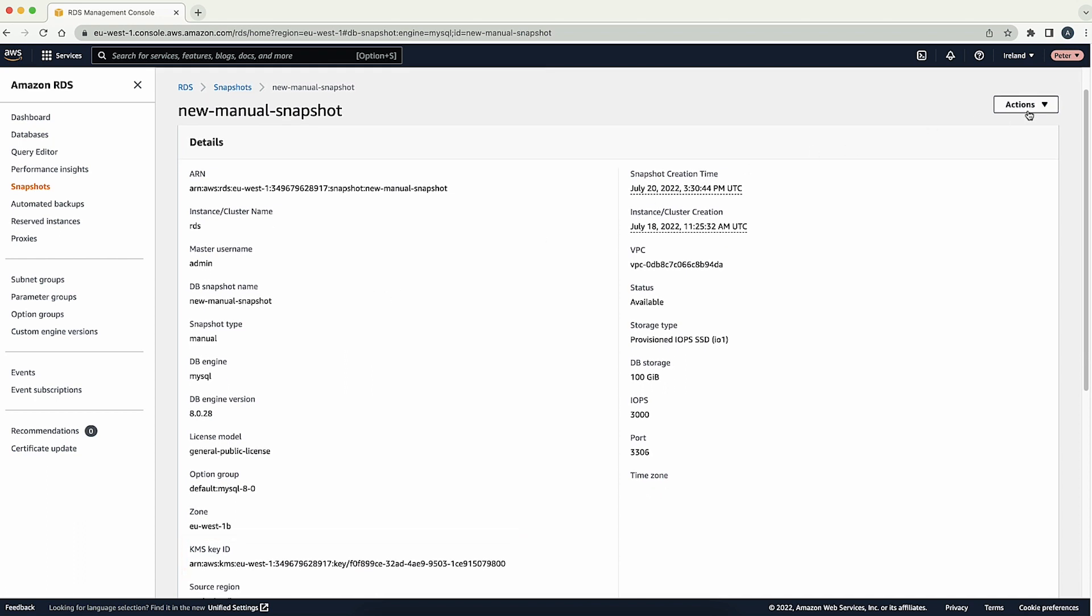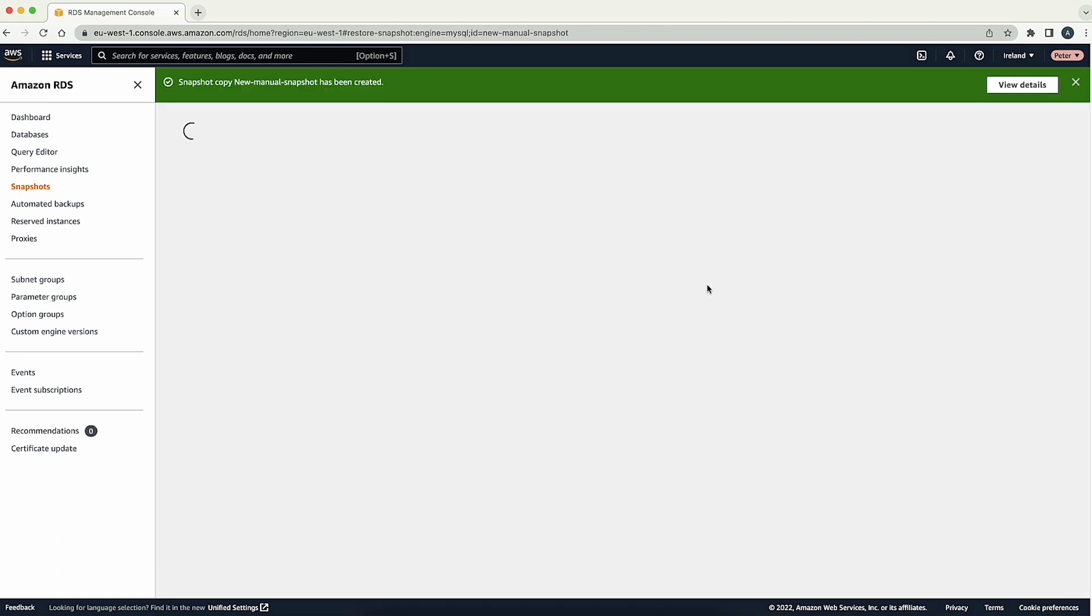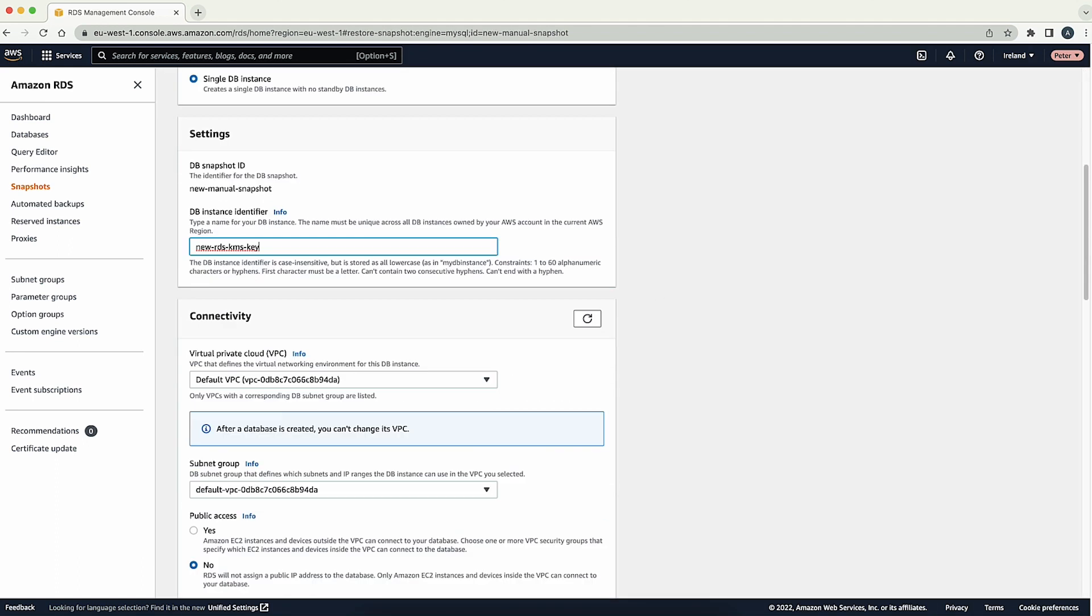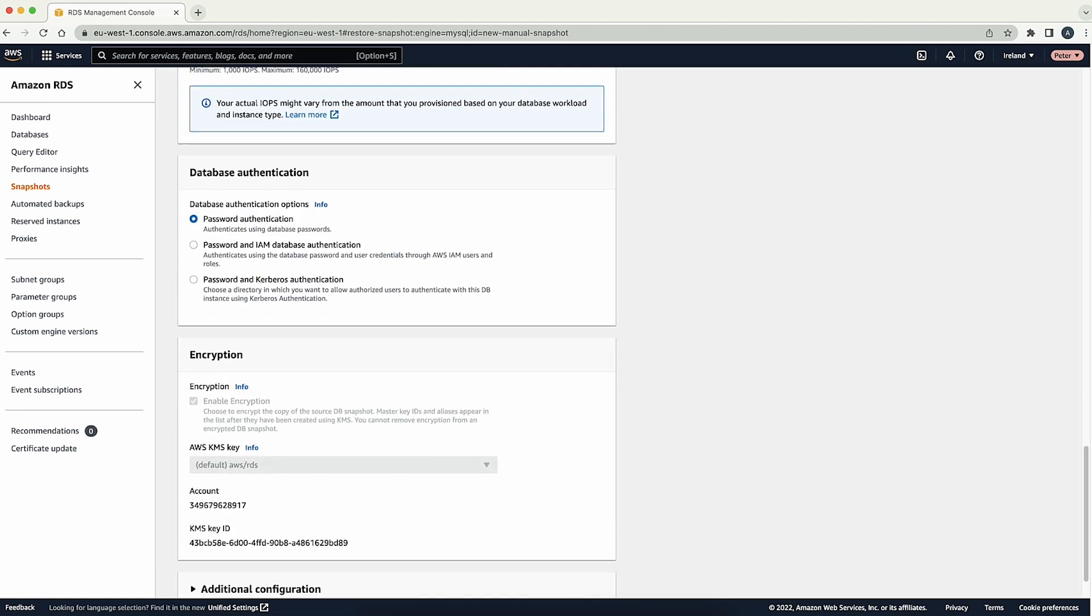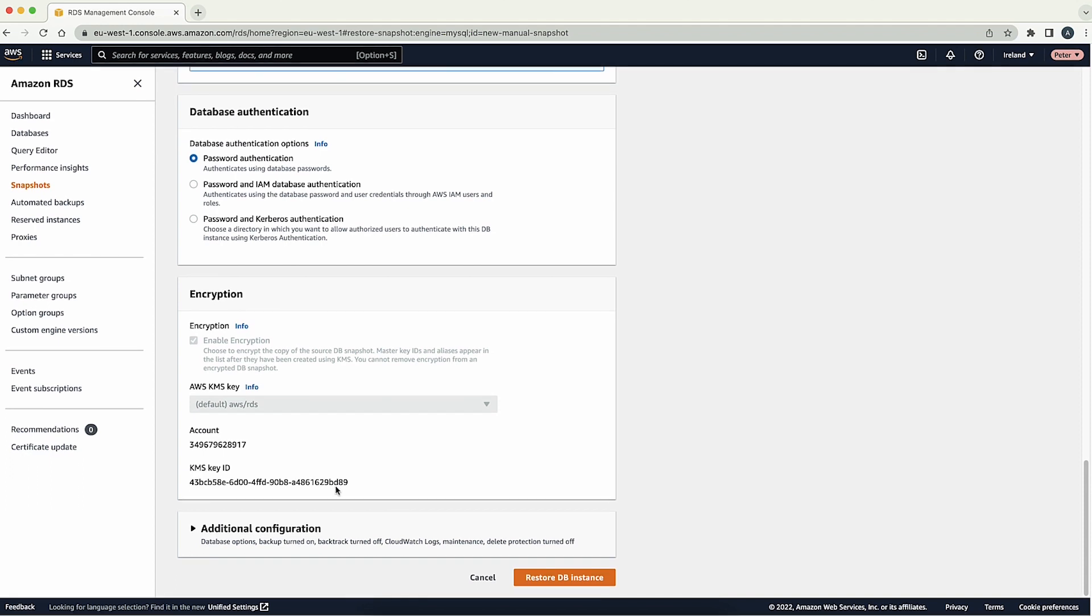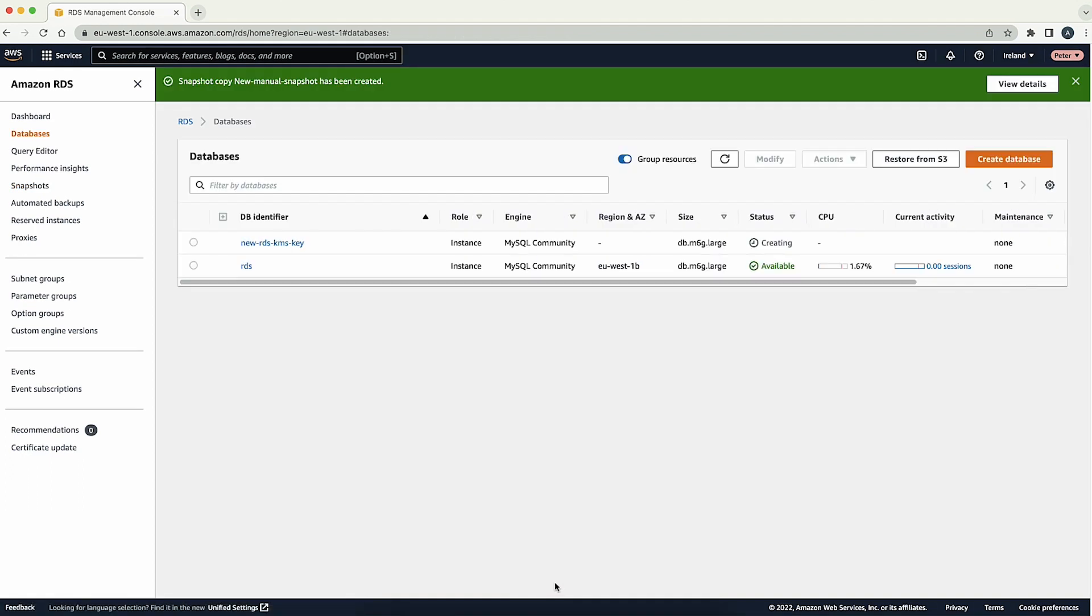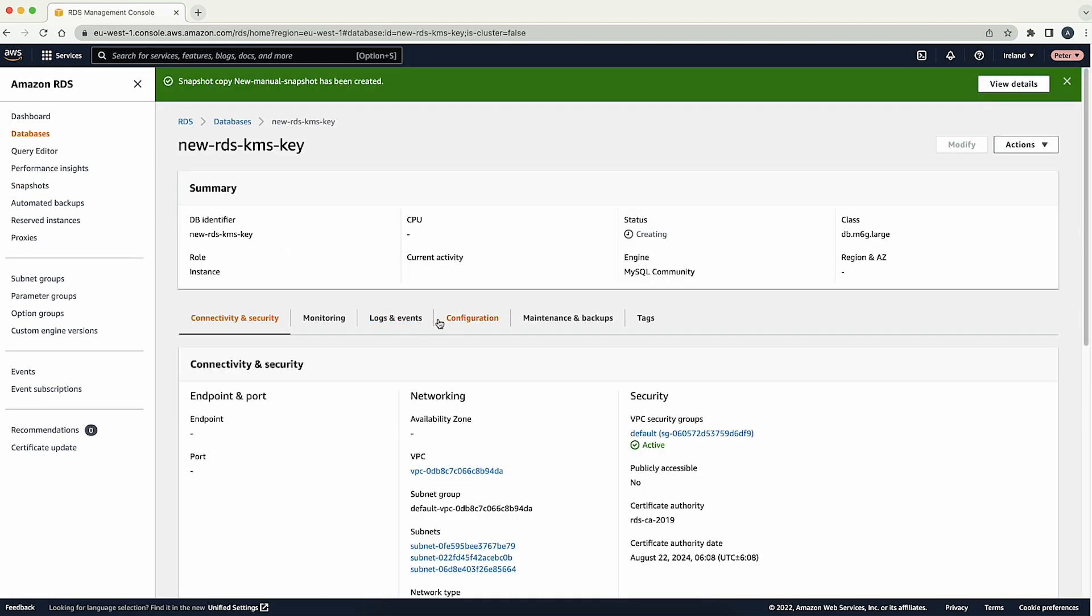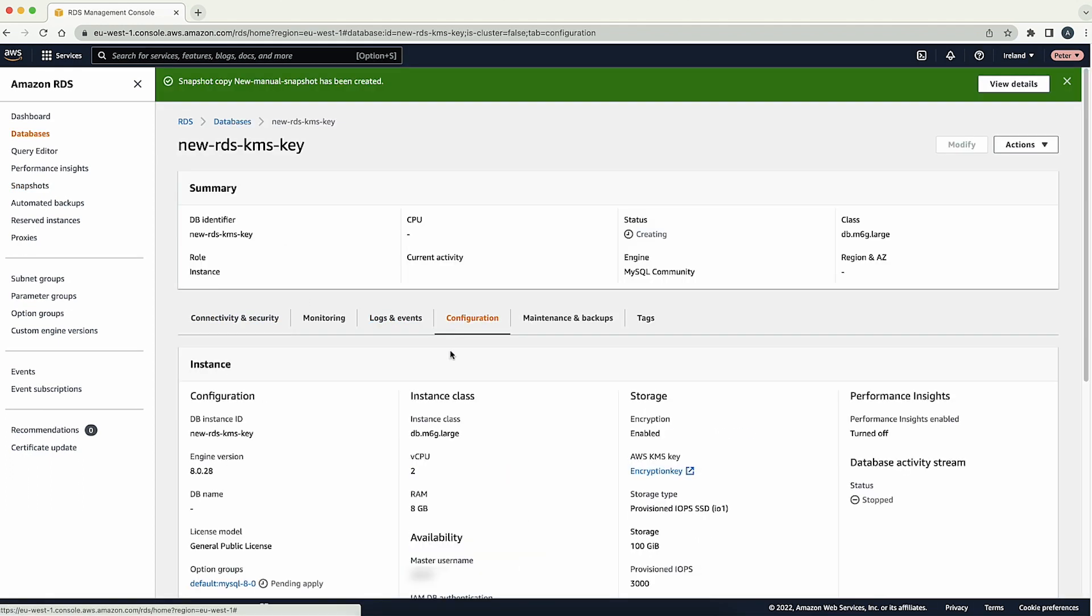Restore the RDS snapshot to be encrypted with the new AWS KMS key. Go to the RDS instance configuration page and confirm that it is using the new AWS KMS encryption key.